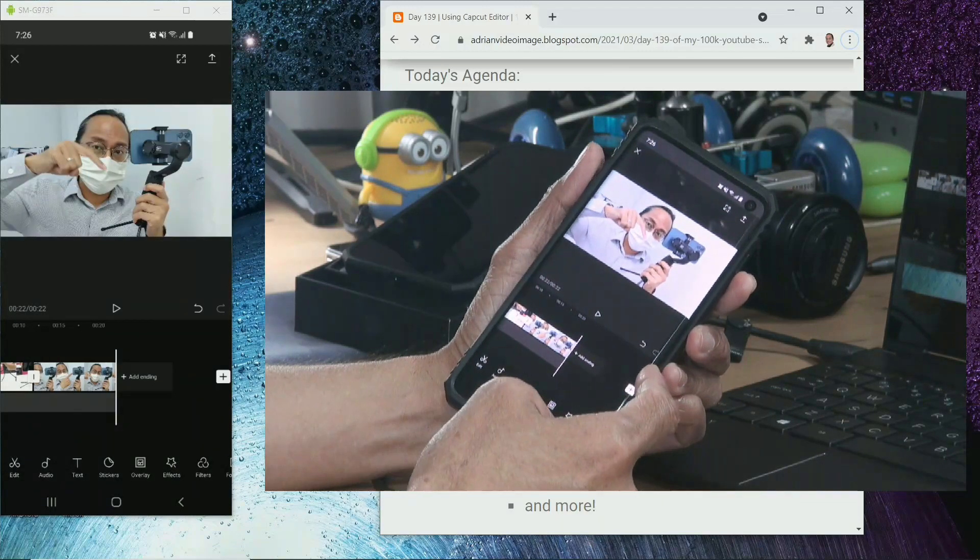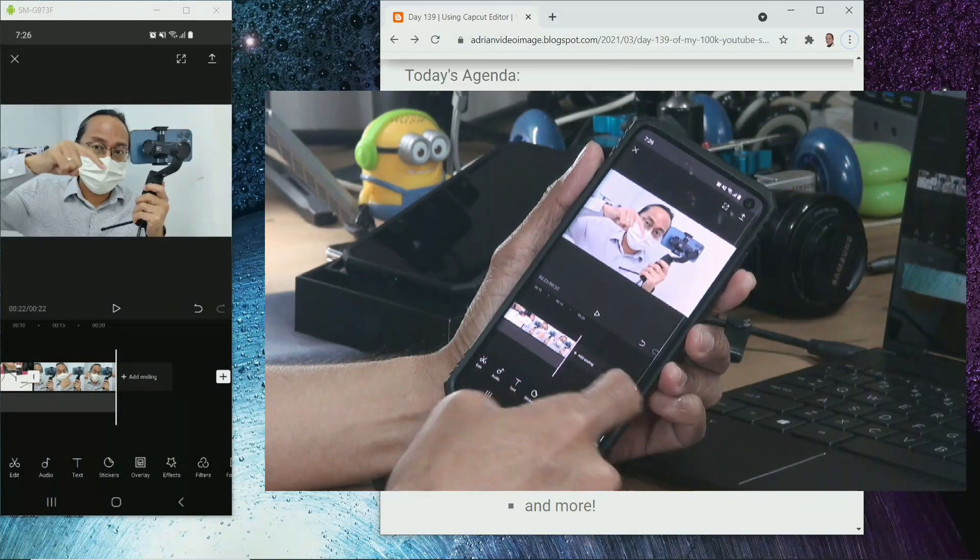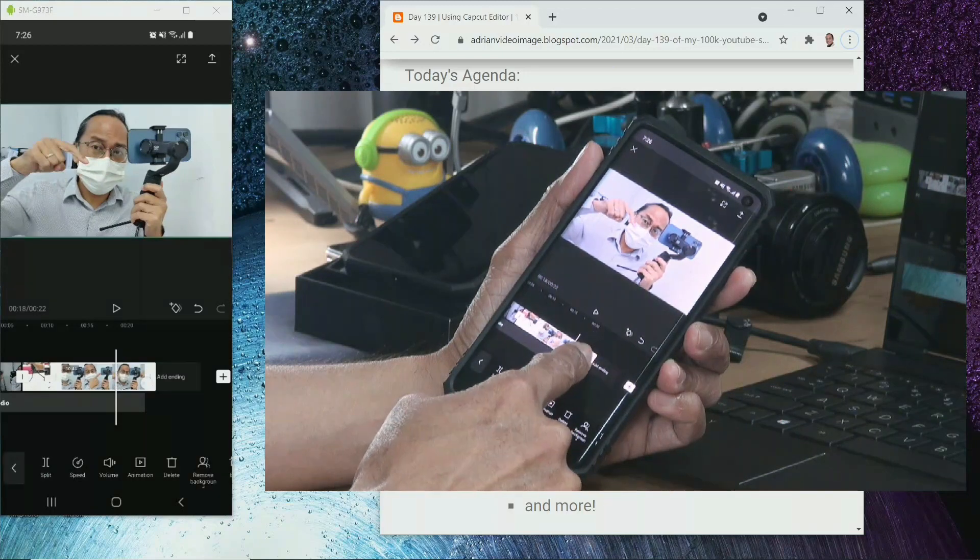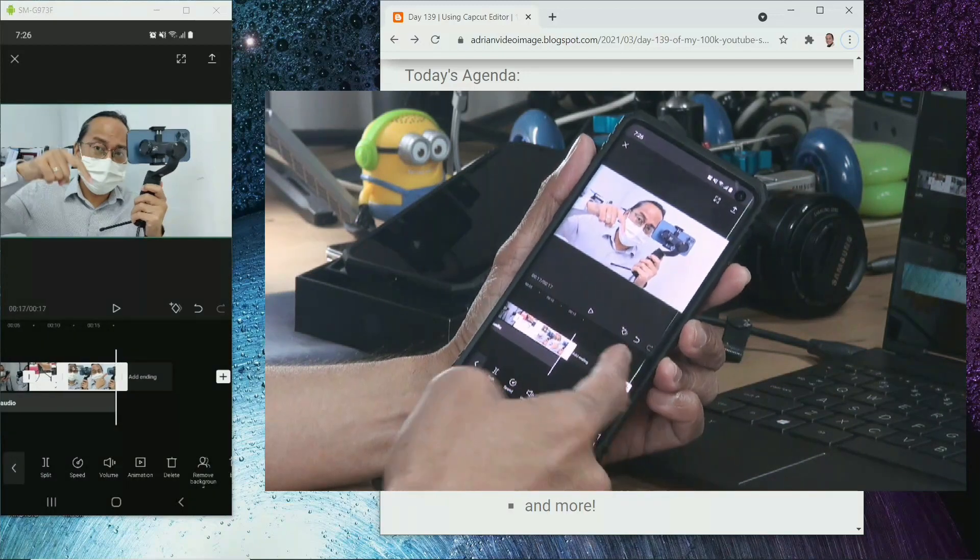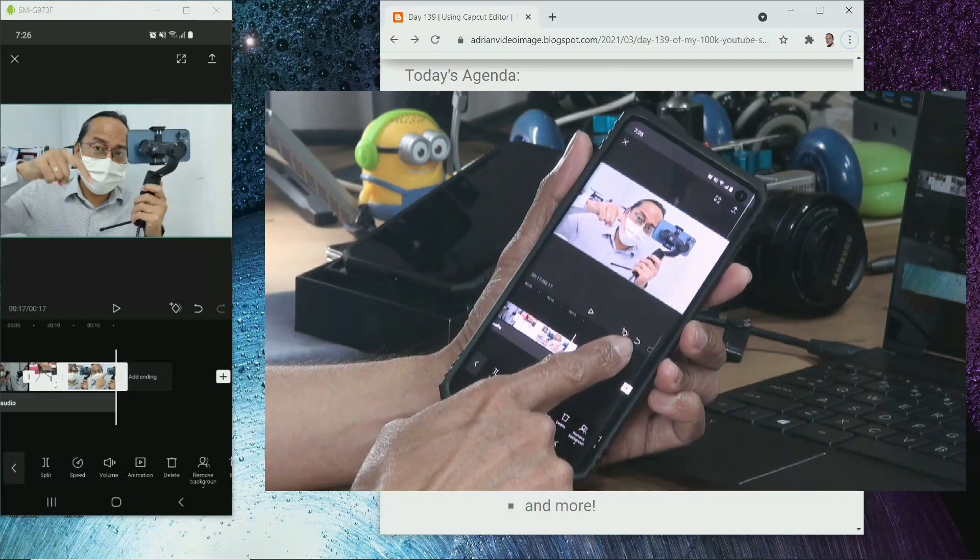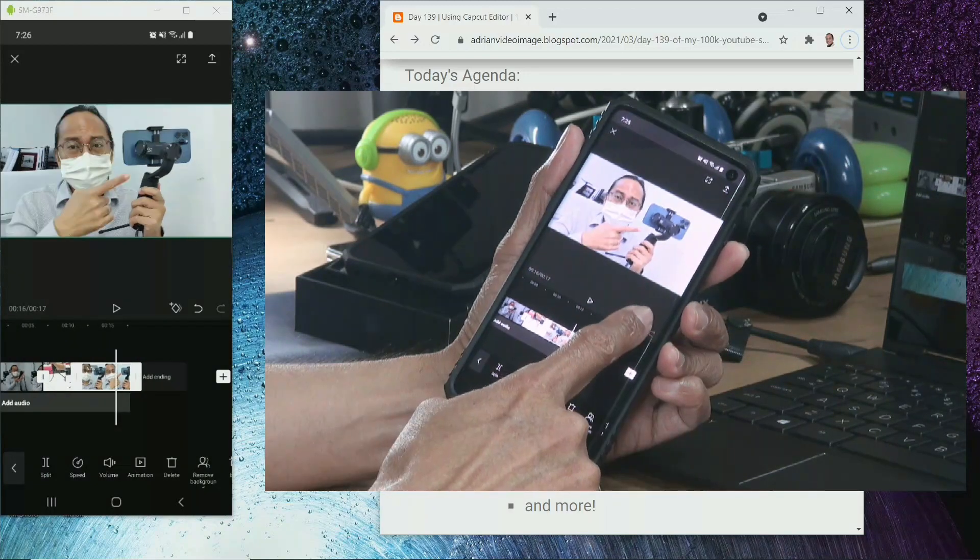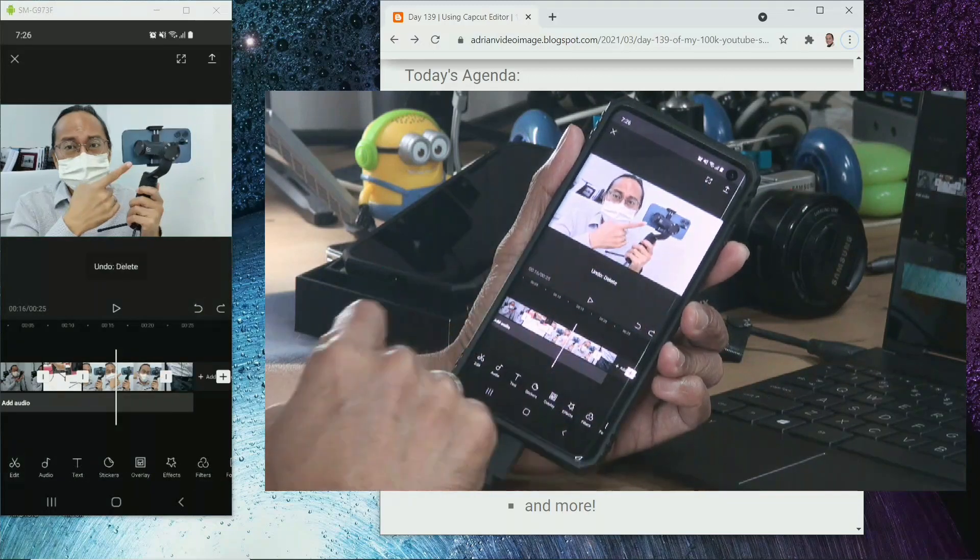Now, if you make a mistake, like if I trim too much, the undo command is here. Tap on undo command to bring it back.